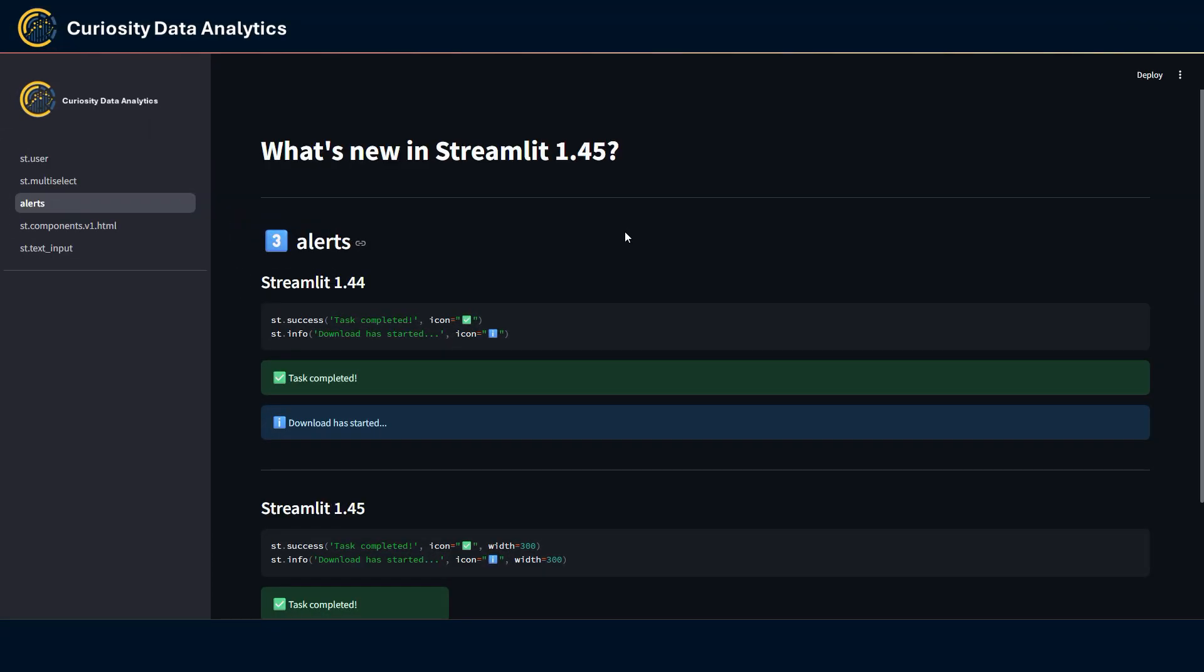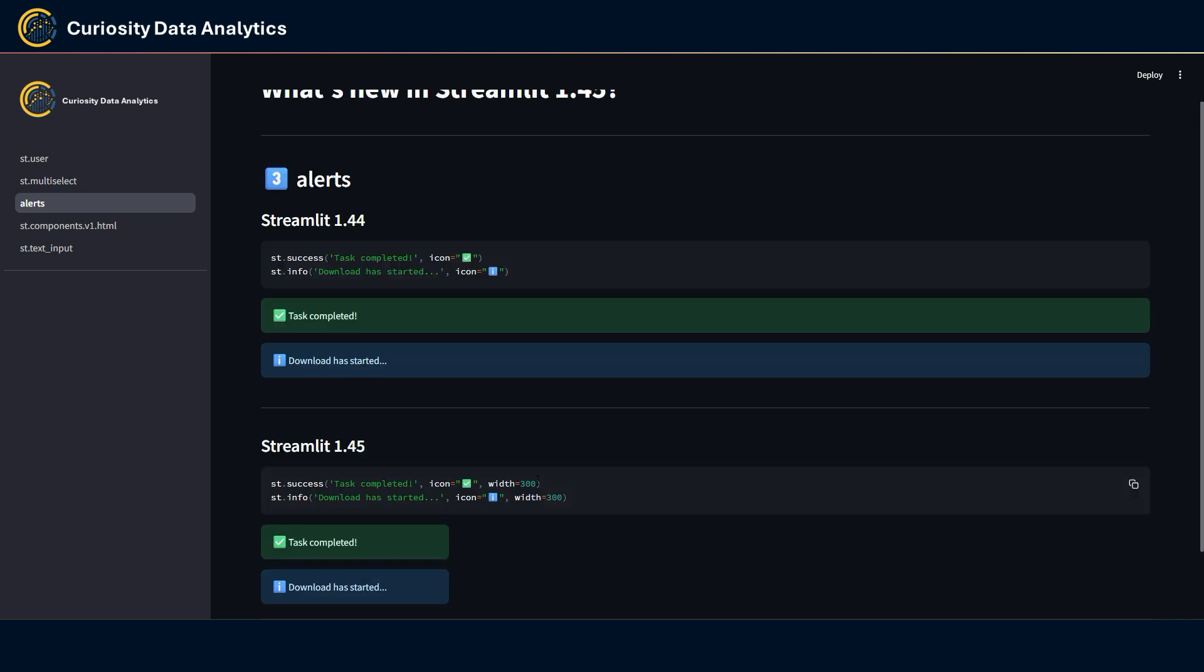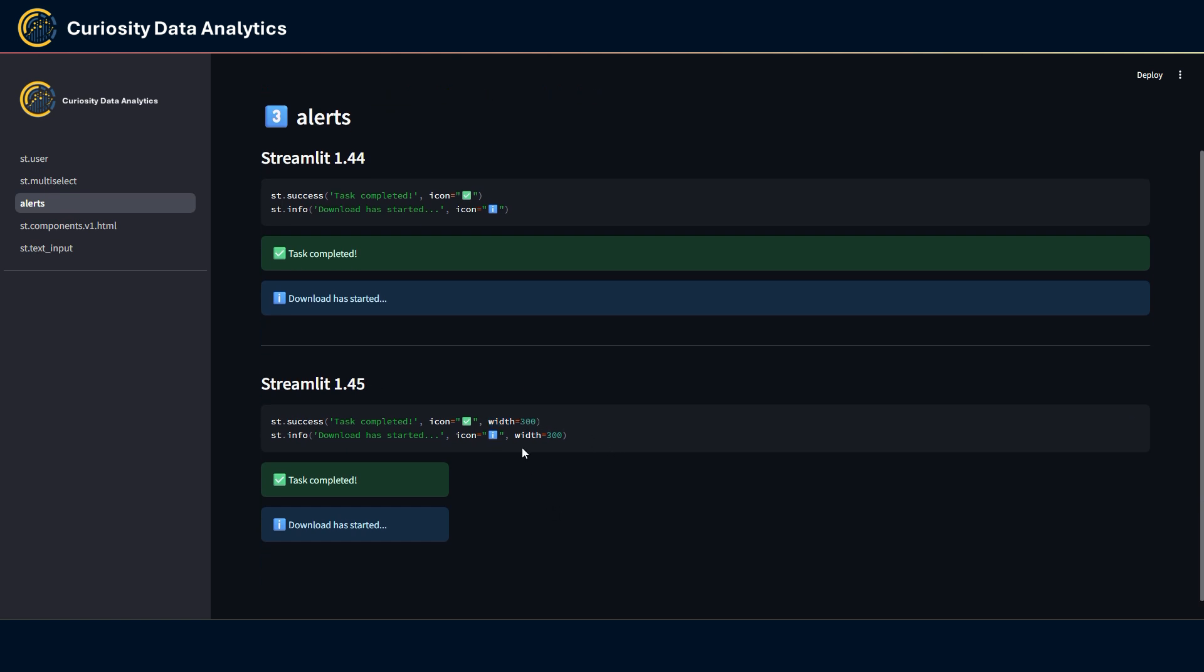Third item here is related to alert messages. Previously we didn't have any control on the actual width of the message that was displayed but they added a width parameter to allow us to control exactly that. For instance here I have set up a width of 300 that looks like this instead of this.